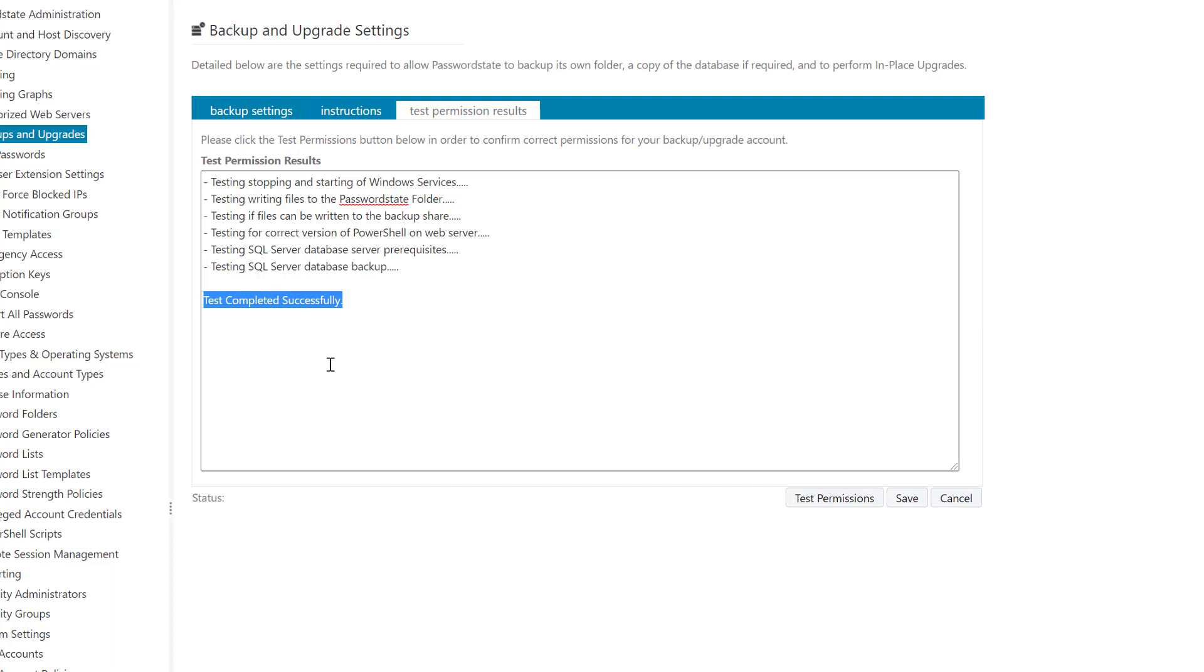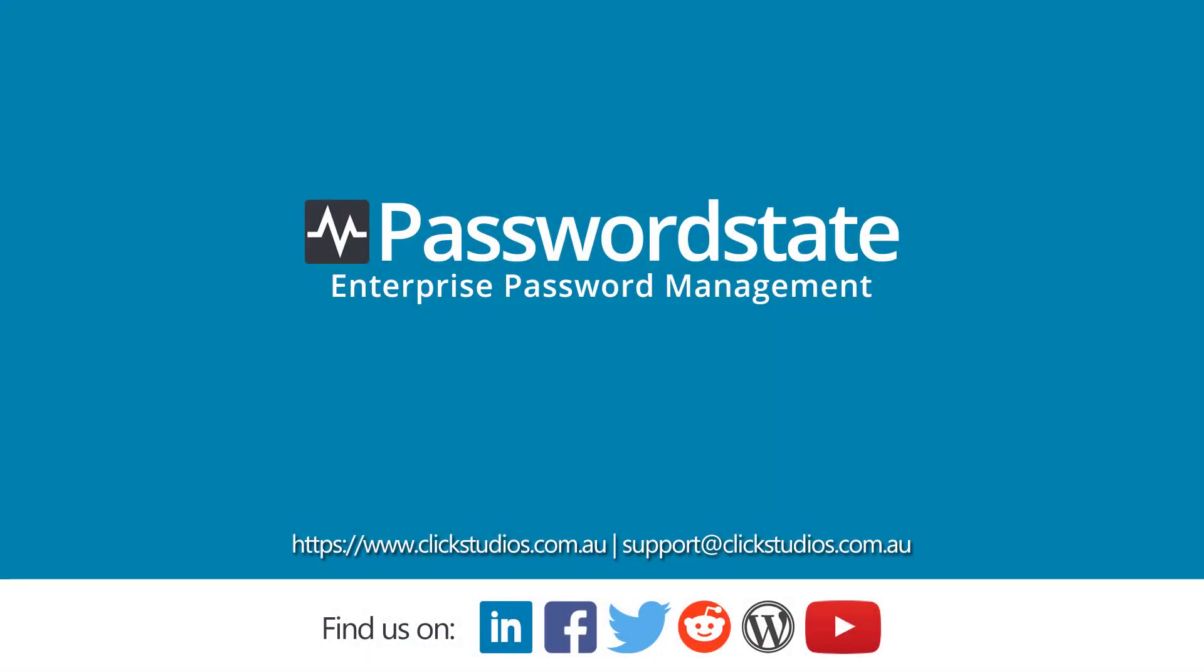That concludes this training video today. We hope this helps you set up your backups in Password State 9. As always, if you need any help, please contact us on support at clickstudios.com.au.